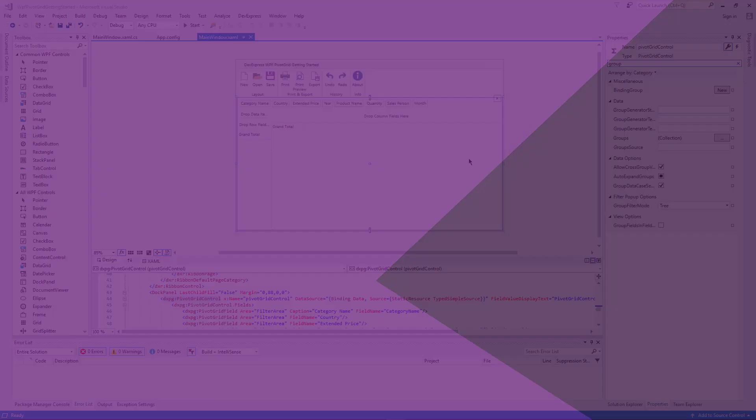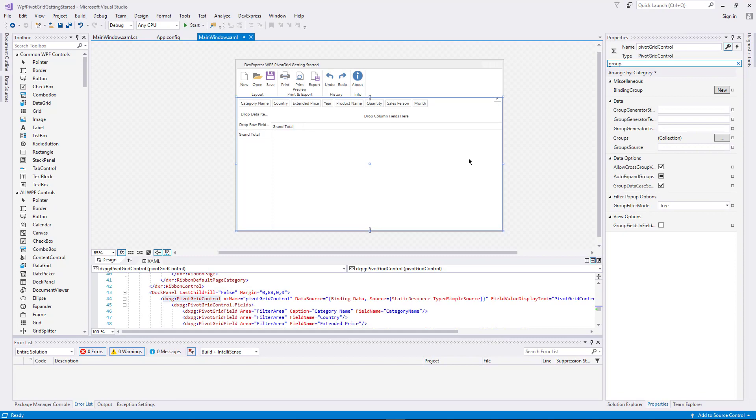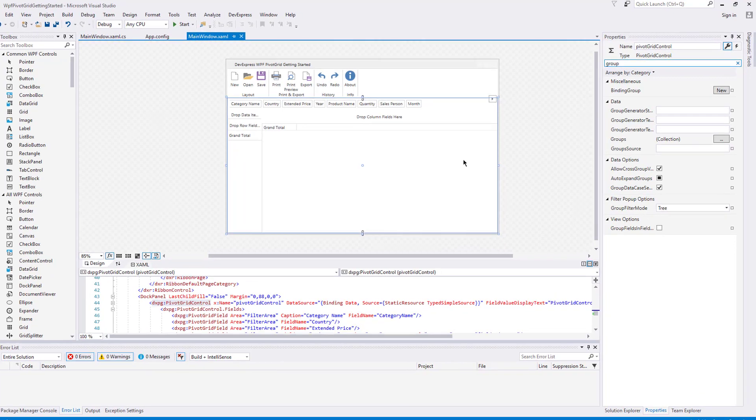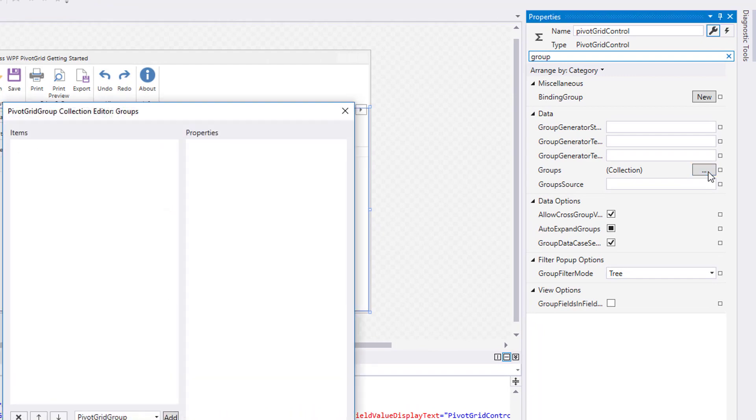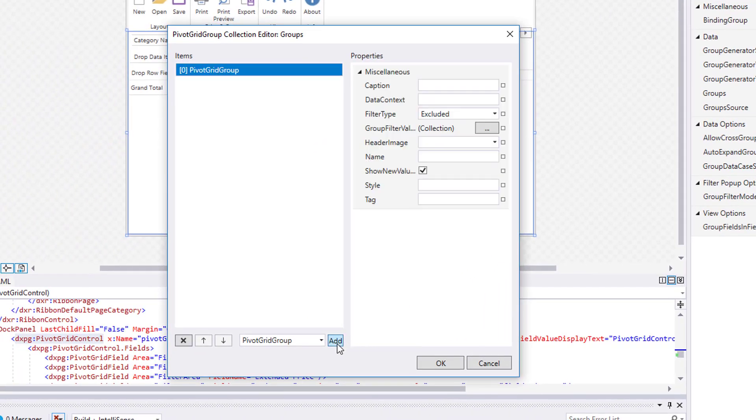Let's go back to Visual Studio and combine fields into a new group. Select the Pivot Grid and click the Ellipsis button of the Groups property to bring up the Collection Editor. Create two groups here and set the Groups name that's used as the Groups ID.